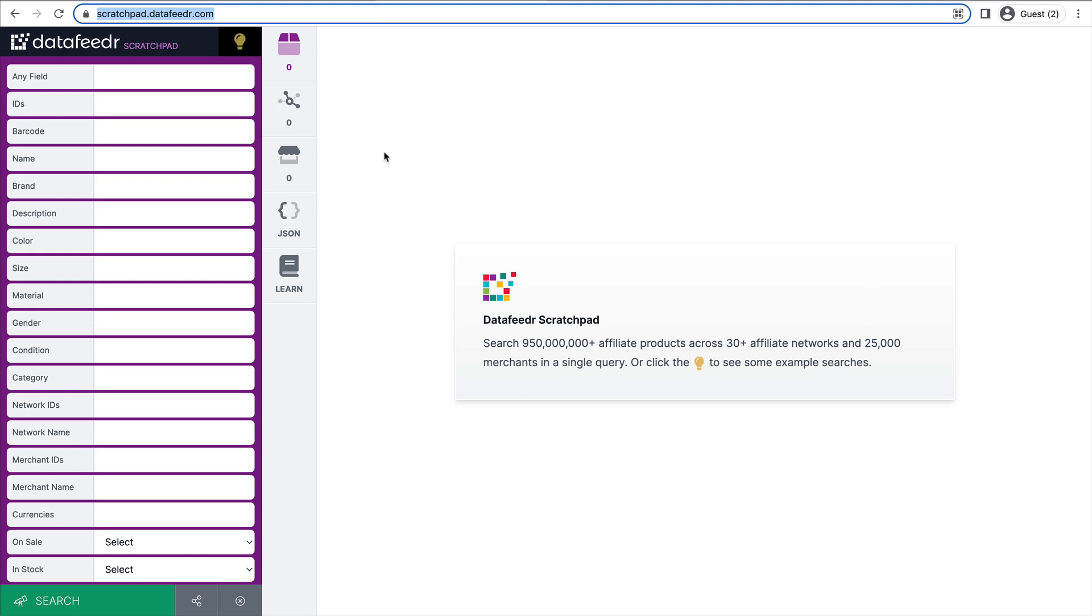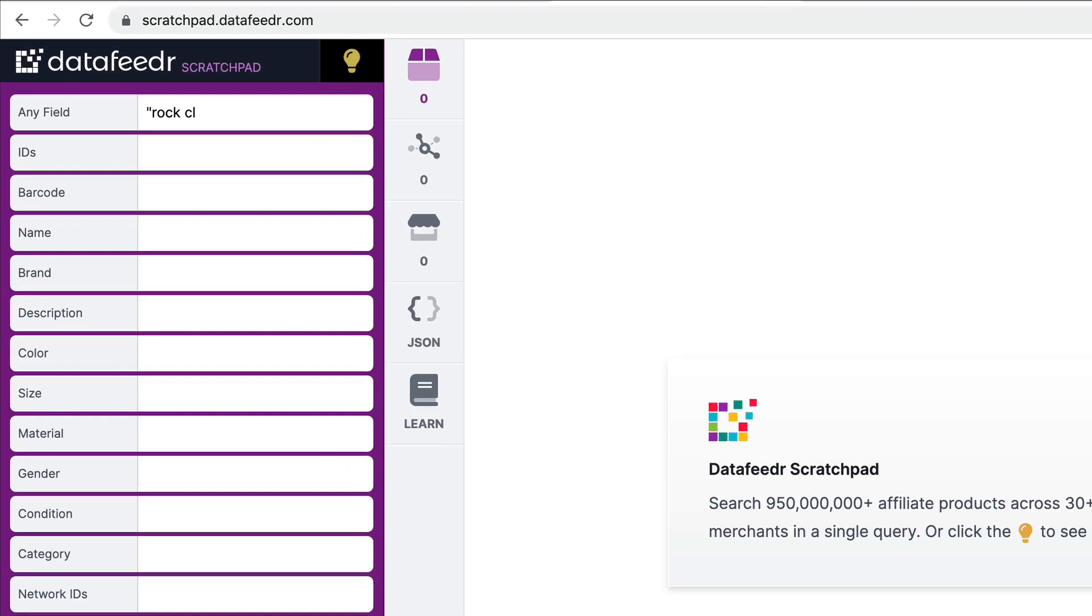So like I said, I'm interested in promoting rock climbing shoes, harnesses, helmets, etc. So let's do a search for rock climbing shoes and see which affiliate networks and merchants are selling those products. I'm going to start with the basic search here in the any field. I want to put that in quotes just to restrict my results a little bit.